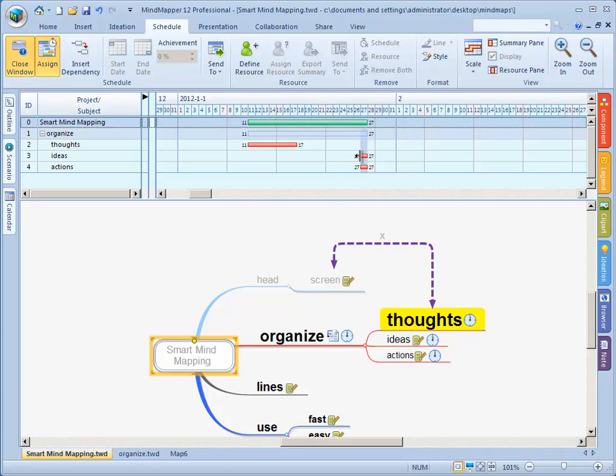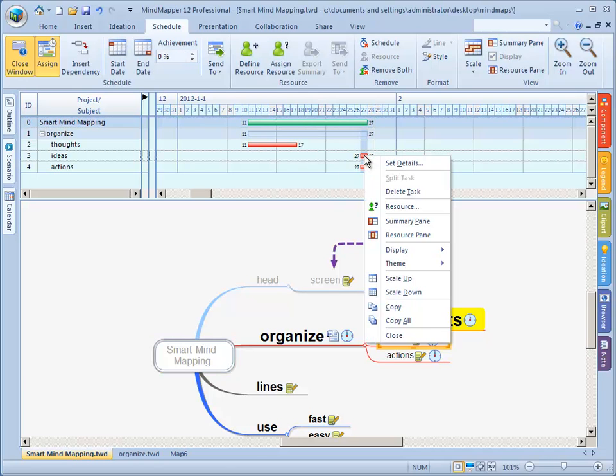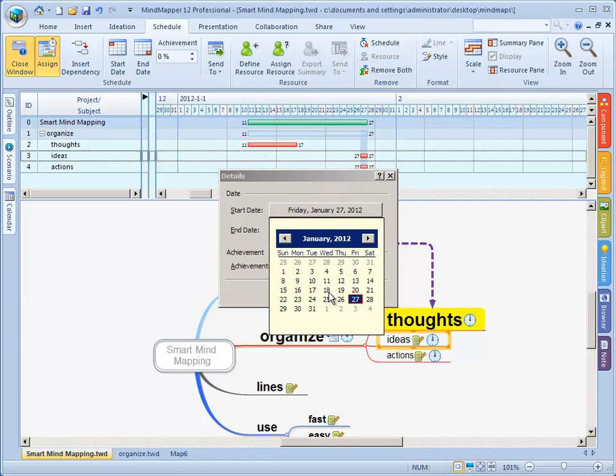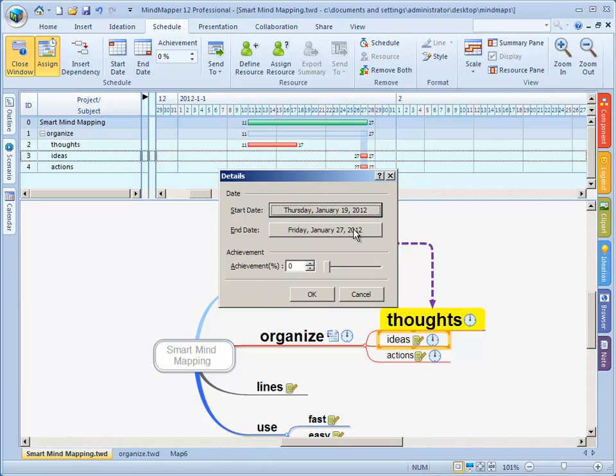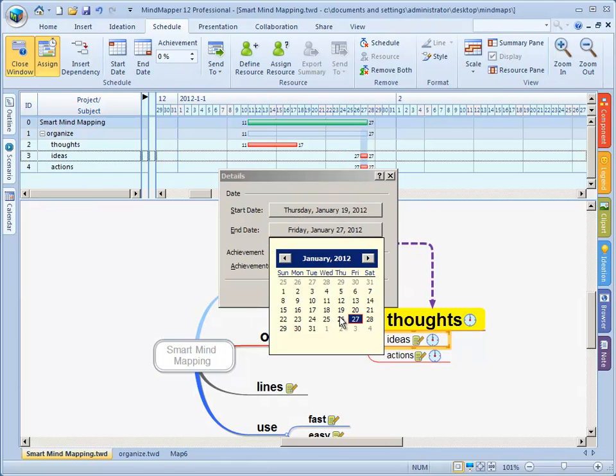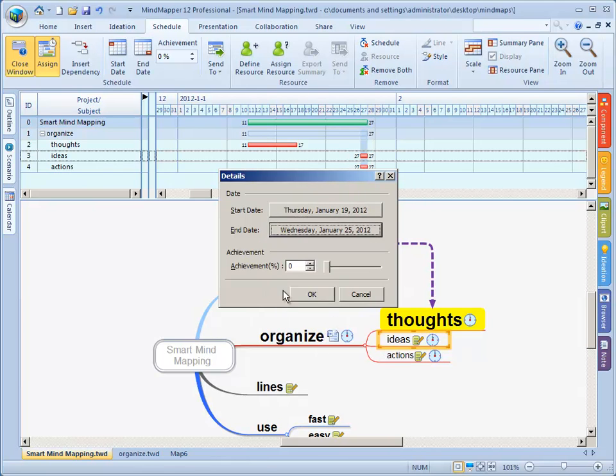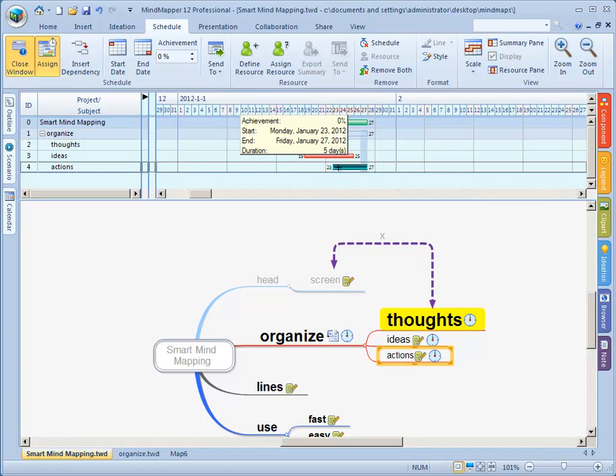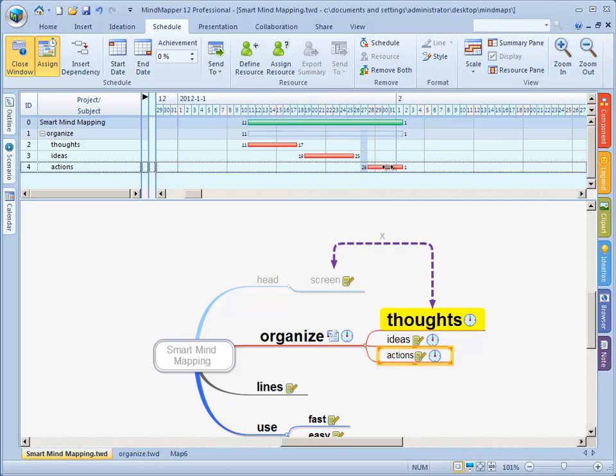What you can also do is you can click here, right mouse button, set details, same trick from the 19th till the 25th for instance. Or what you can do is you can look at this, we can go to the right, we can go to the left, we can change this entire thing, make it longer, etc.